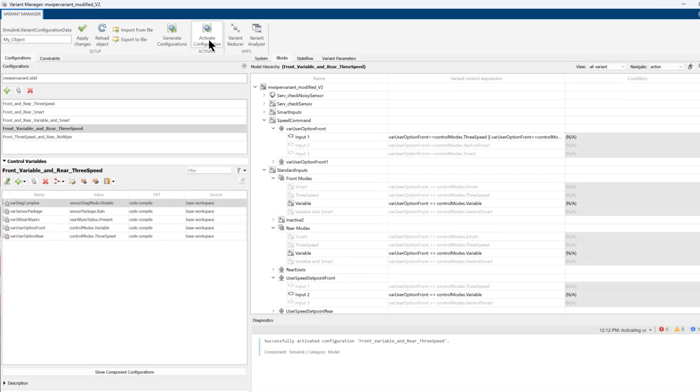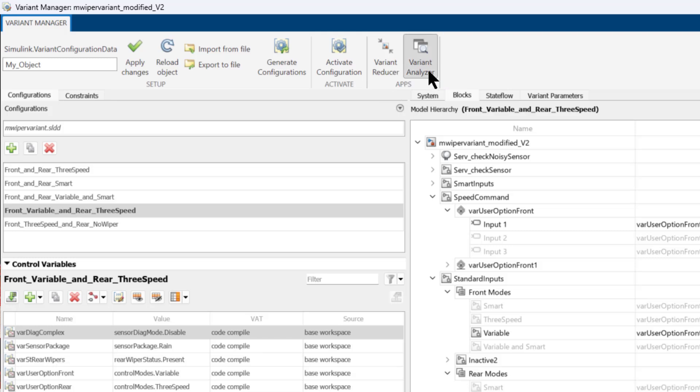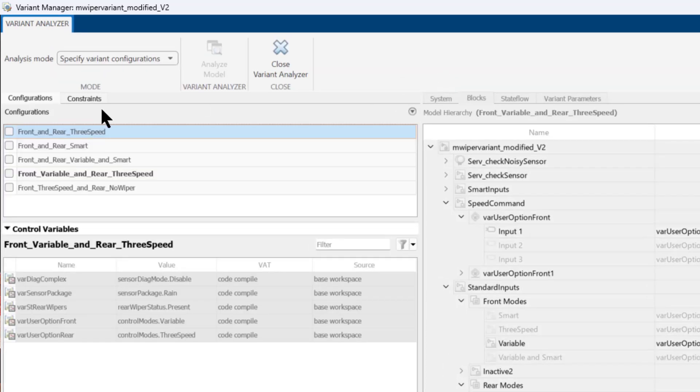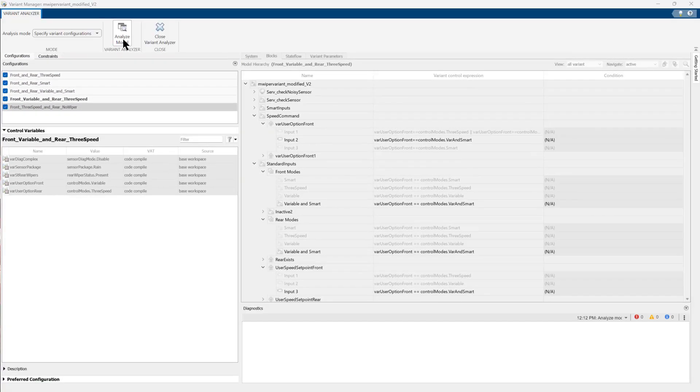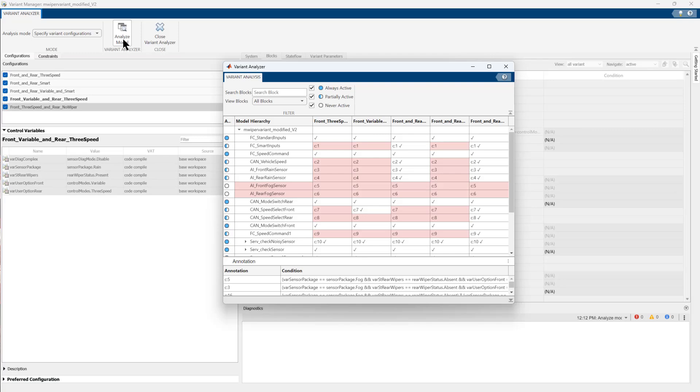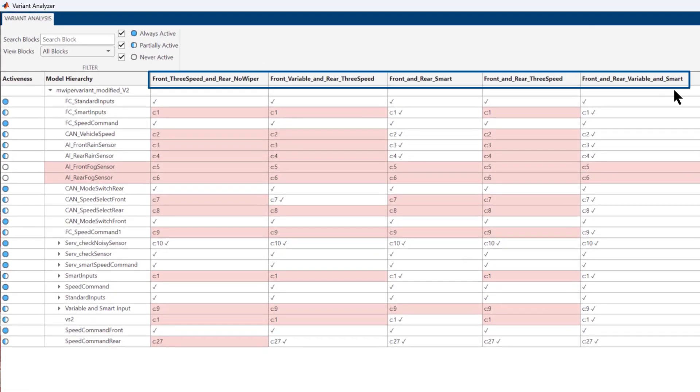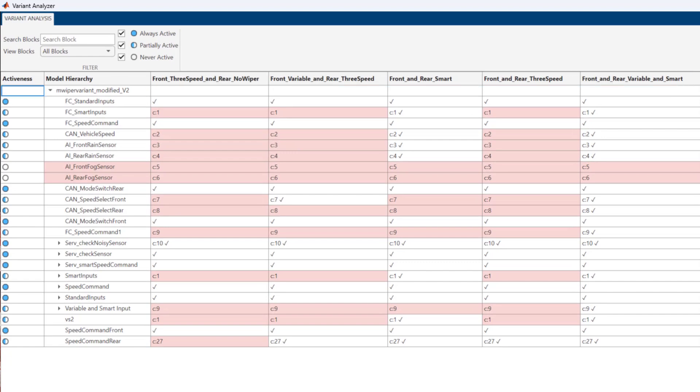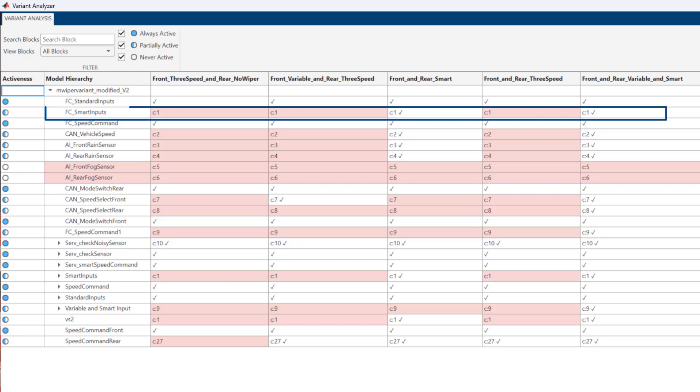Now you can select the Variant Analyzer option and then select the configuration you want for the analysis. Click on Analyze Model. This generates Variant Analysis which shows the selected configurations, model hierarchy, and if a block is active or inactive in the selected configurations.